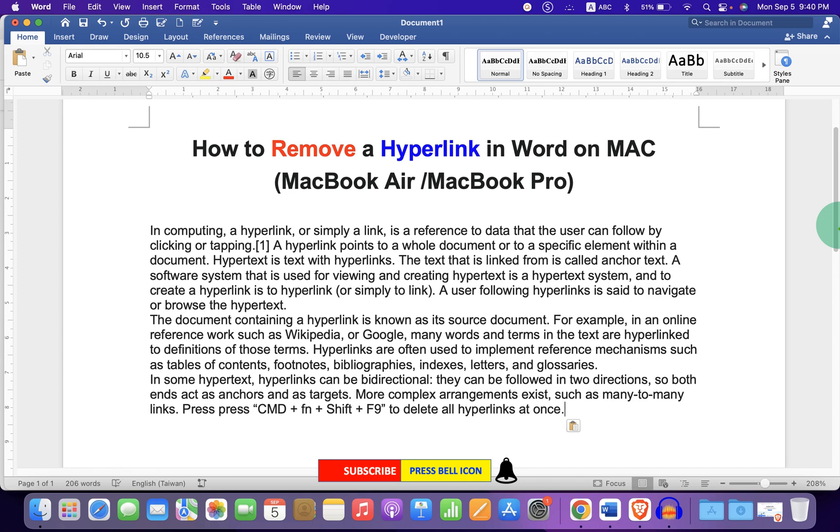Now check out these useful videos shown on screen related to Word on Mac. Click on that like button, comment below and let me know if this video solved your problem, and don't forget to subscribe and press the bell icon.